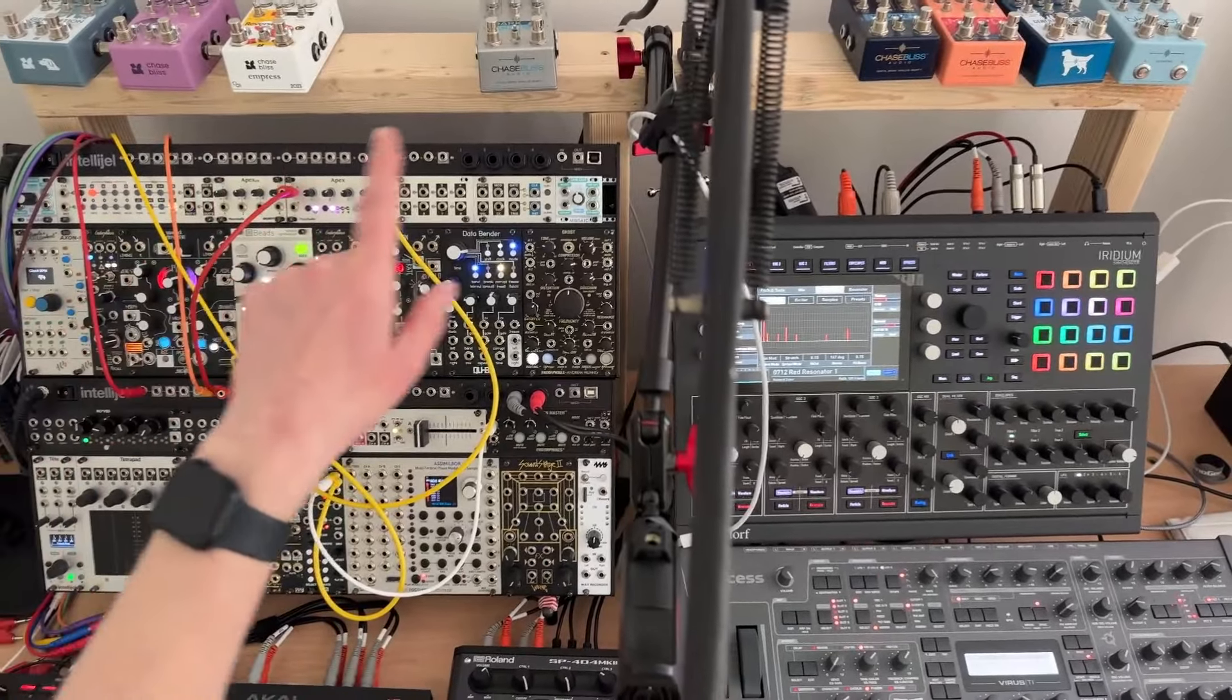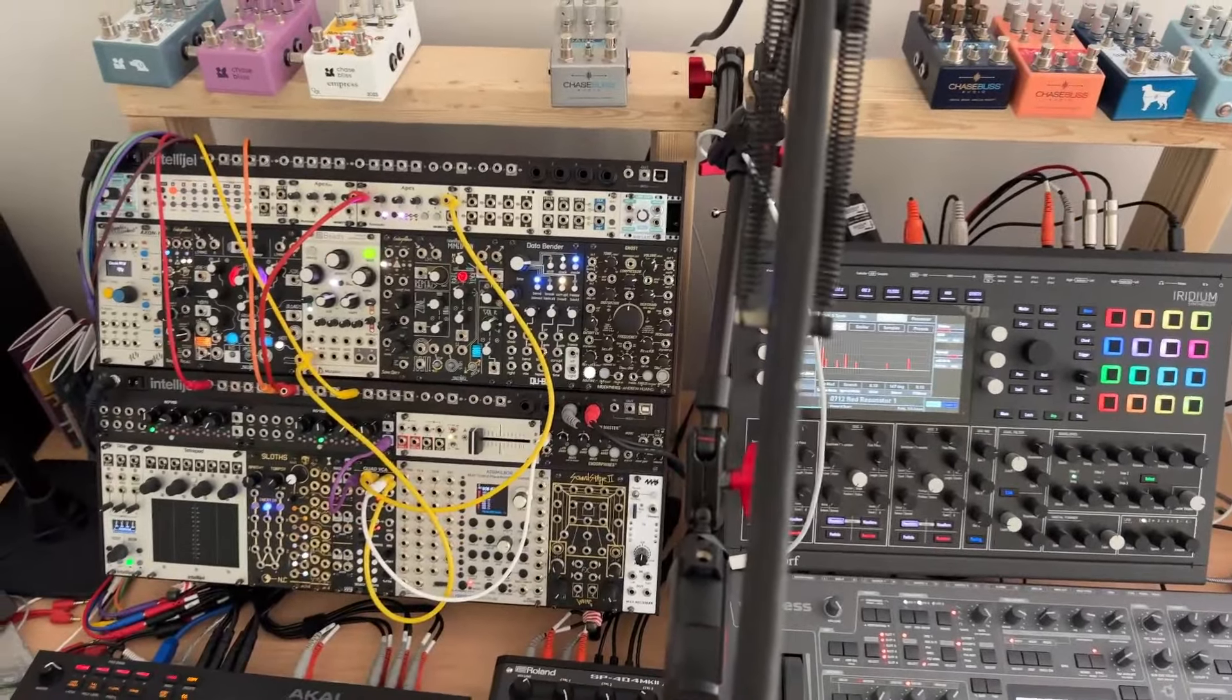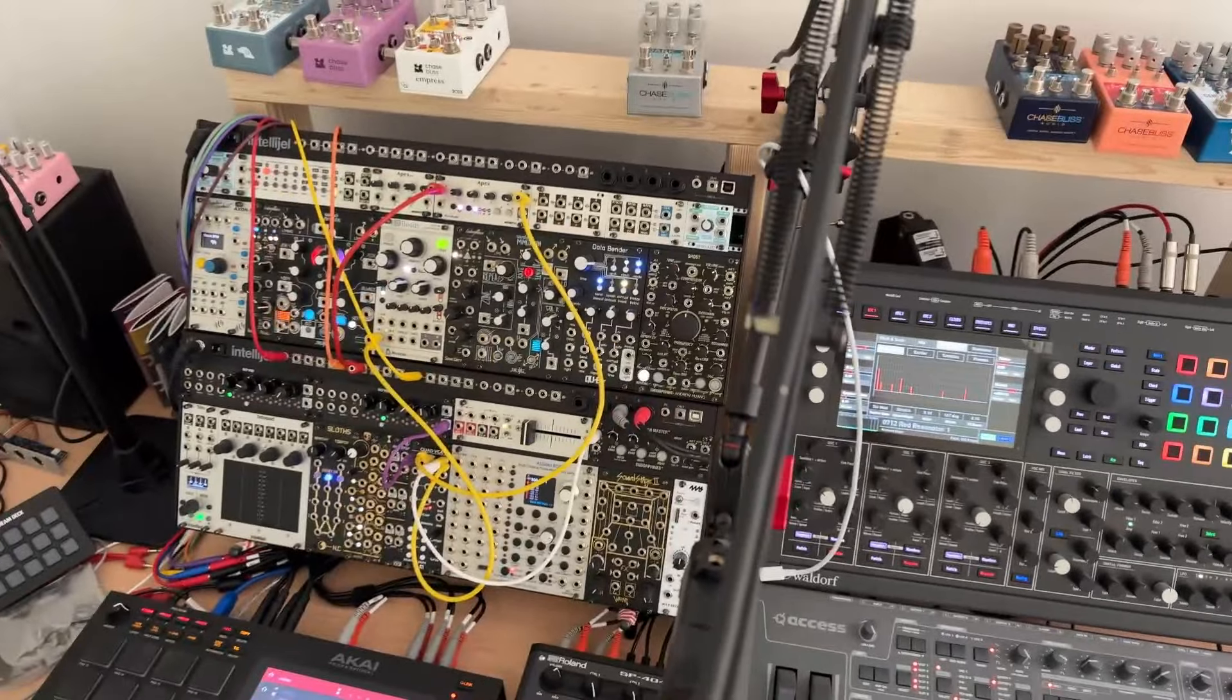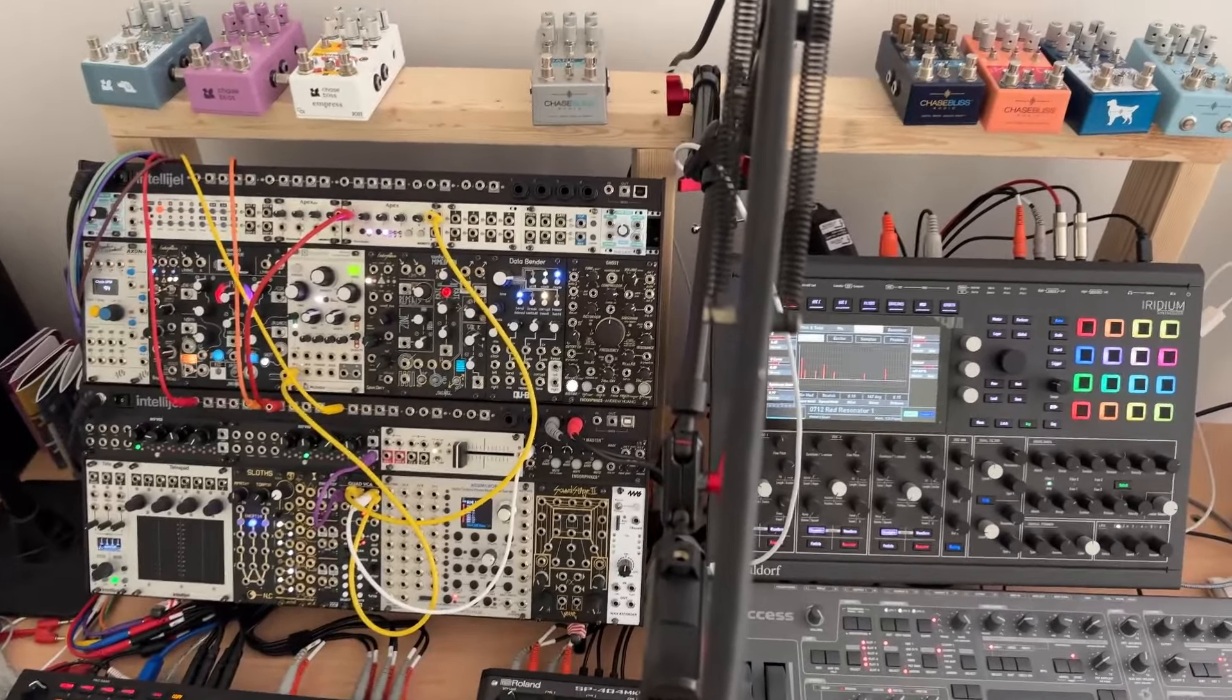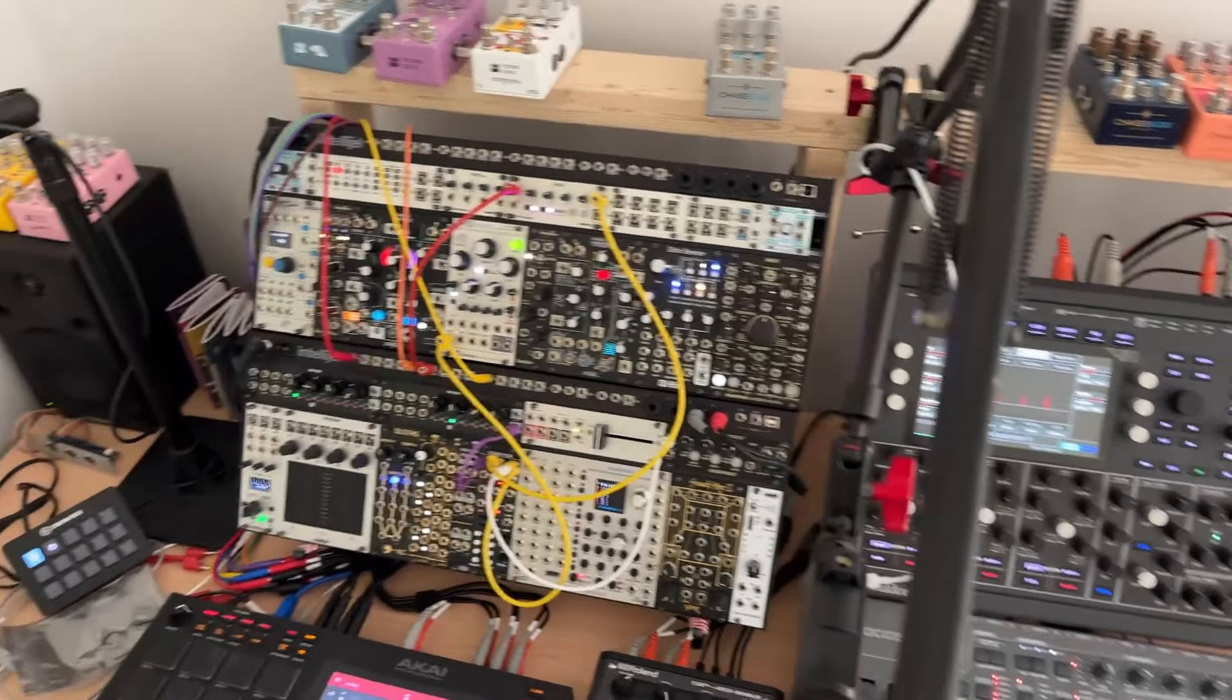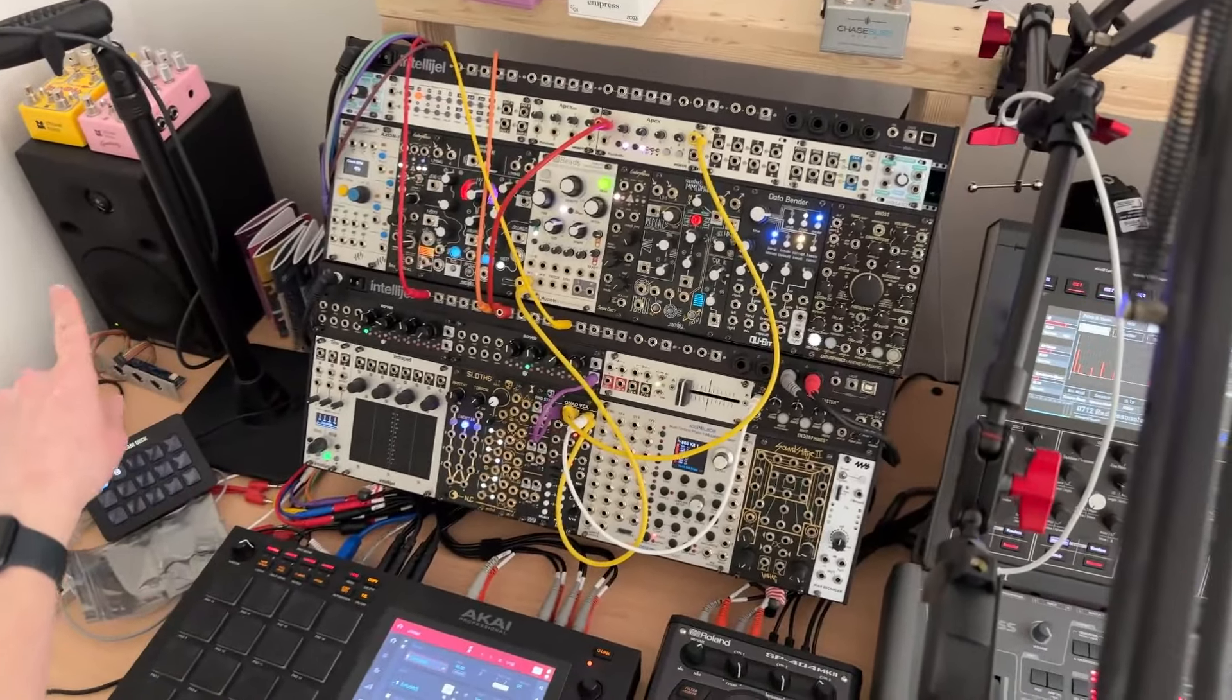Up top here you can see I got a whole bunch of Chase Bliss pedals. When I kind of move things around and plug those in, those are kind of what I use. Got a few more over here.